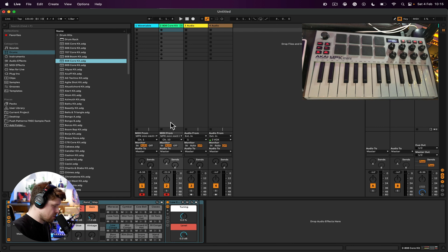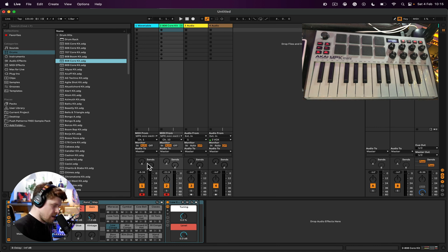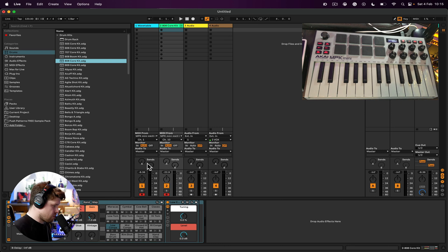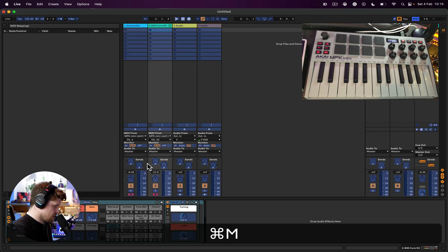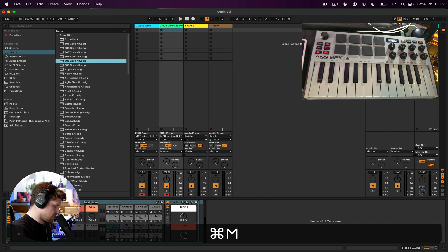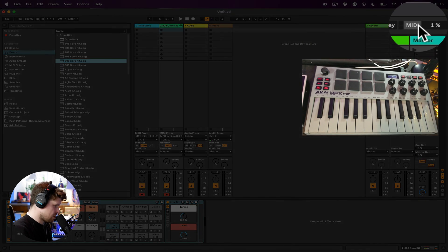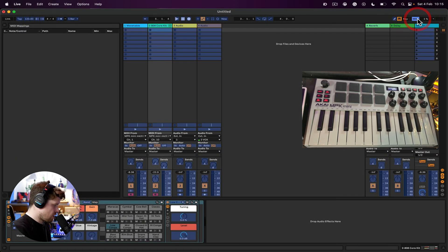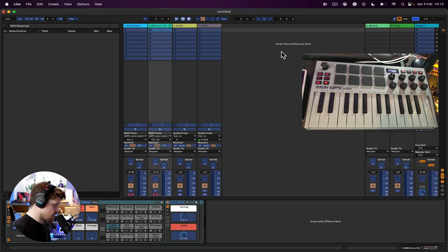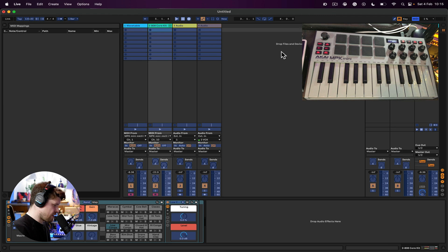Next thing is the mapping of things we talked about with the Remote option. So we can do this by pressing Command M or Control M on Windows. Also have the option up here to turn it off or on. Once you turn it on, everything goes kind of a purply blue.